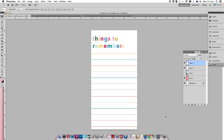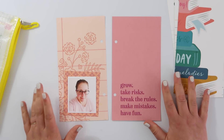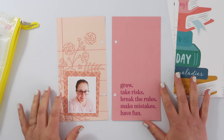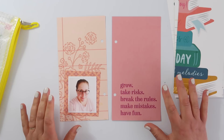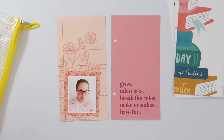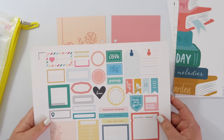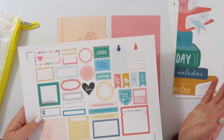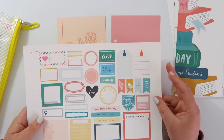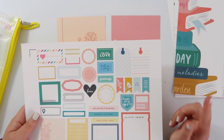Then all you have to do is print out the ones that you want to use and start embellishing. Another way to use the digital elements from the Citrus Twist shop to create traveler's notebook spreads is to create stickers from the cut apart sheet — again super easy using your Silhouette Studio software.